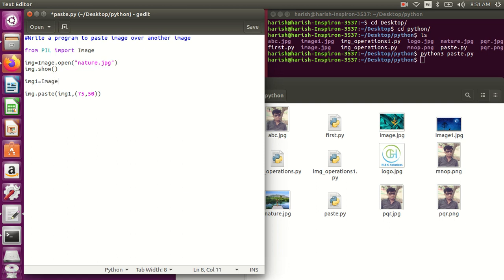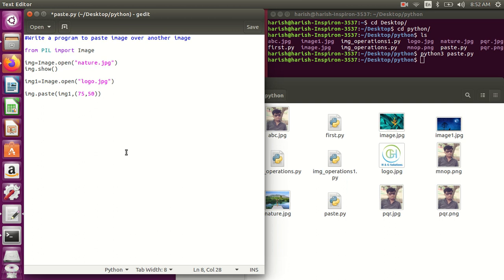So img.open, and that file name is logo. I'll just paste over it, logo.jpg. So this img1 I'll paste on img.